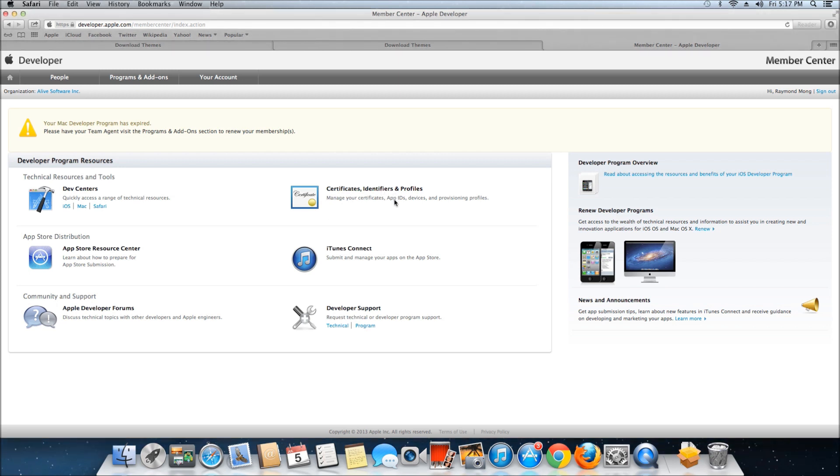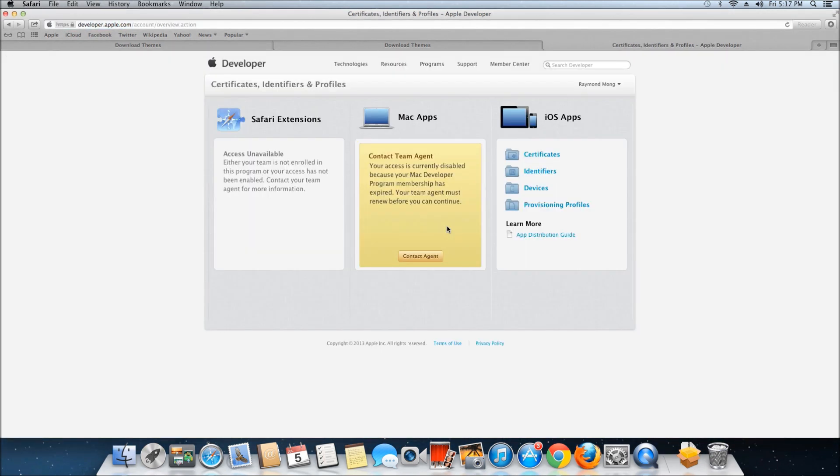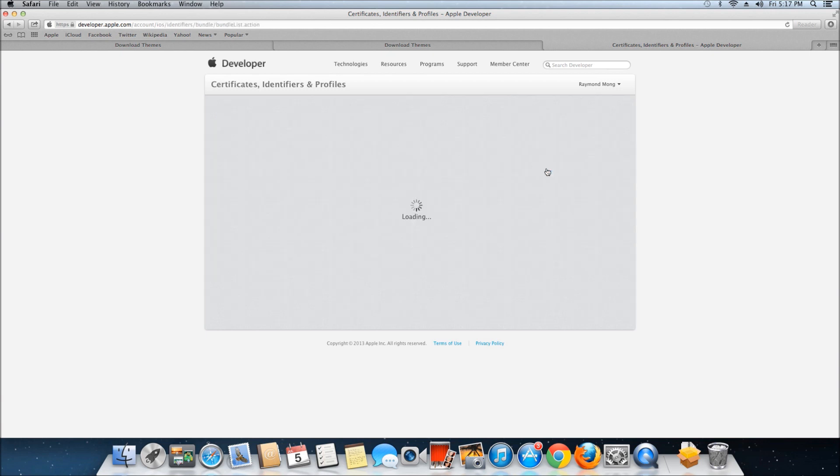Once it's loaded, go into iOS Apps. Last time we clicked Certificates, this time we're doing Identifiers.